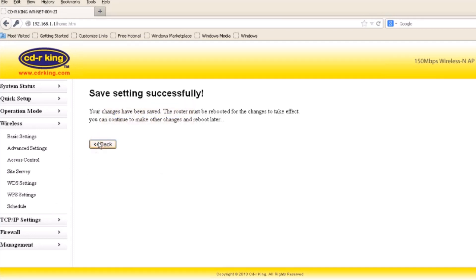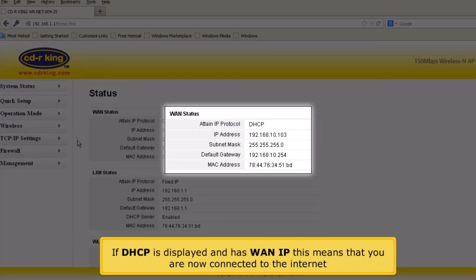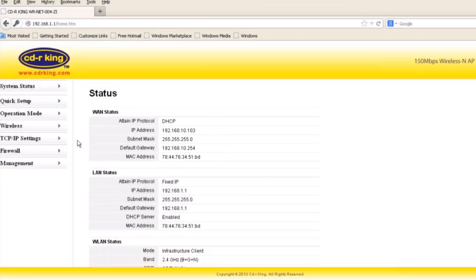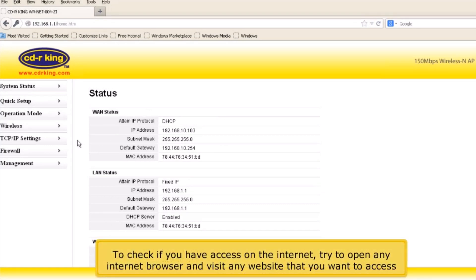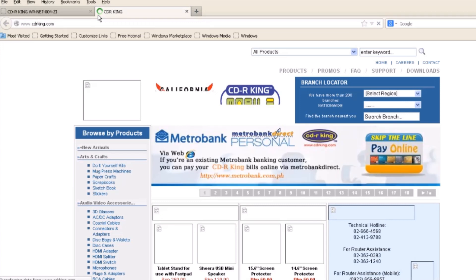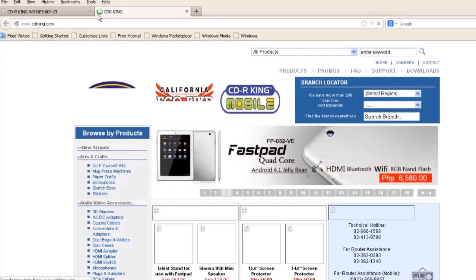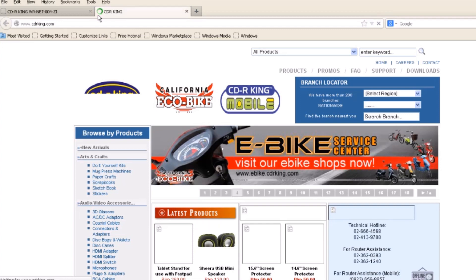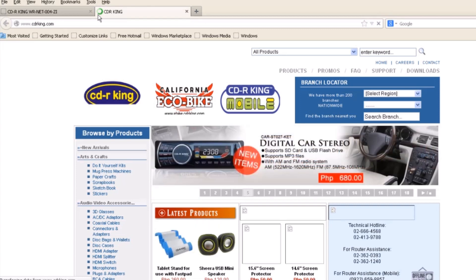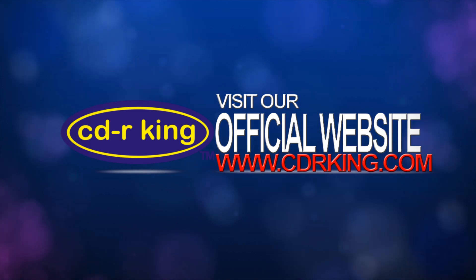Click Back button. Click System Status. If DHCP is displayed and has a WAN IP, this means that you are now connected to the Internet. To check if you have access to the Internet, try to open any Internet browser and visit any website that you want to access. Let's try the CD R-King website.